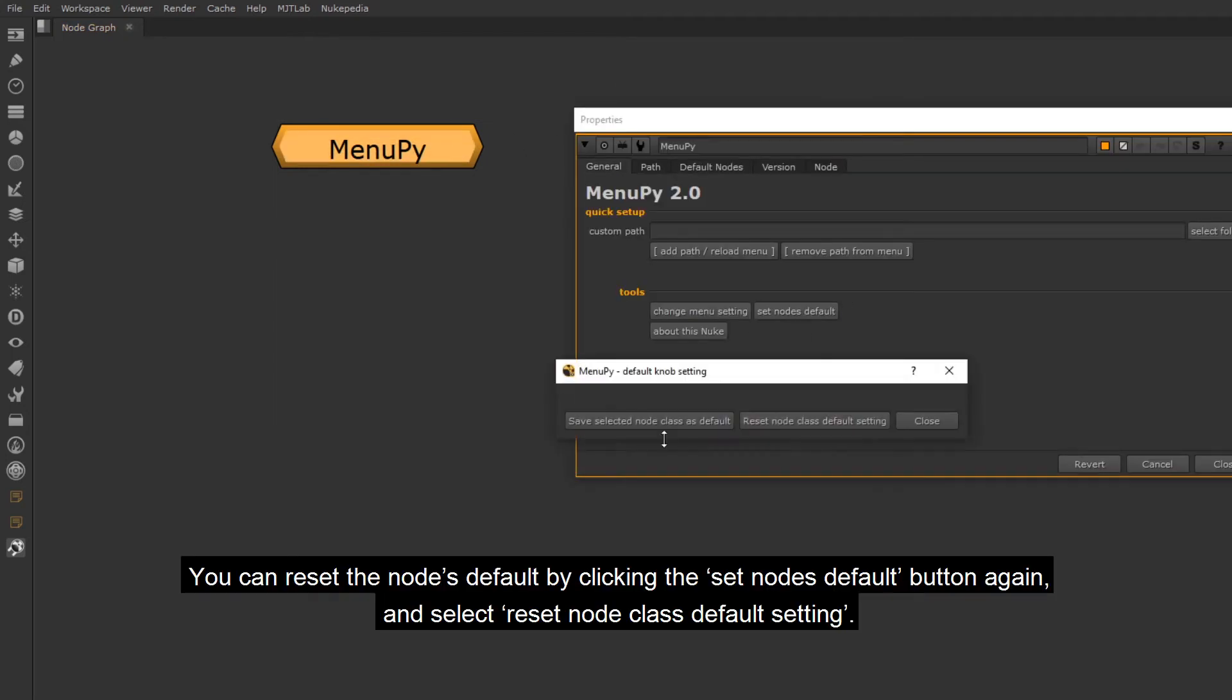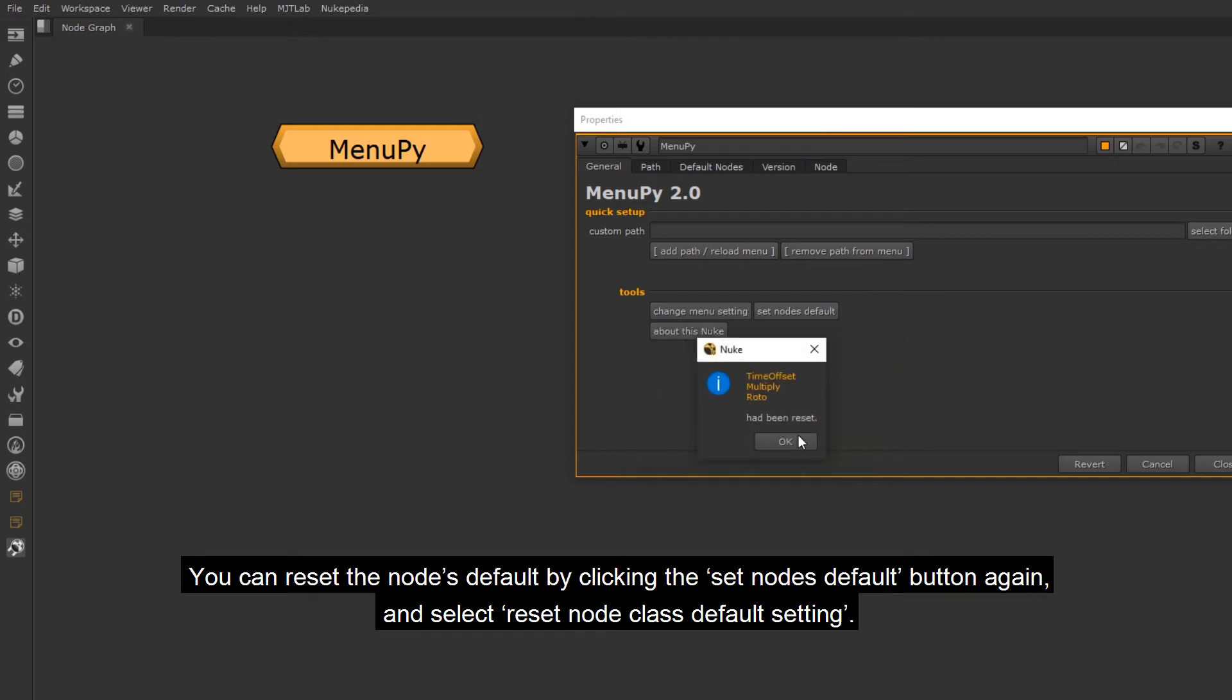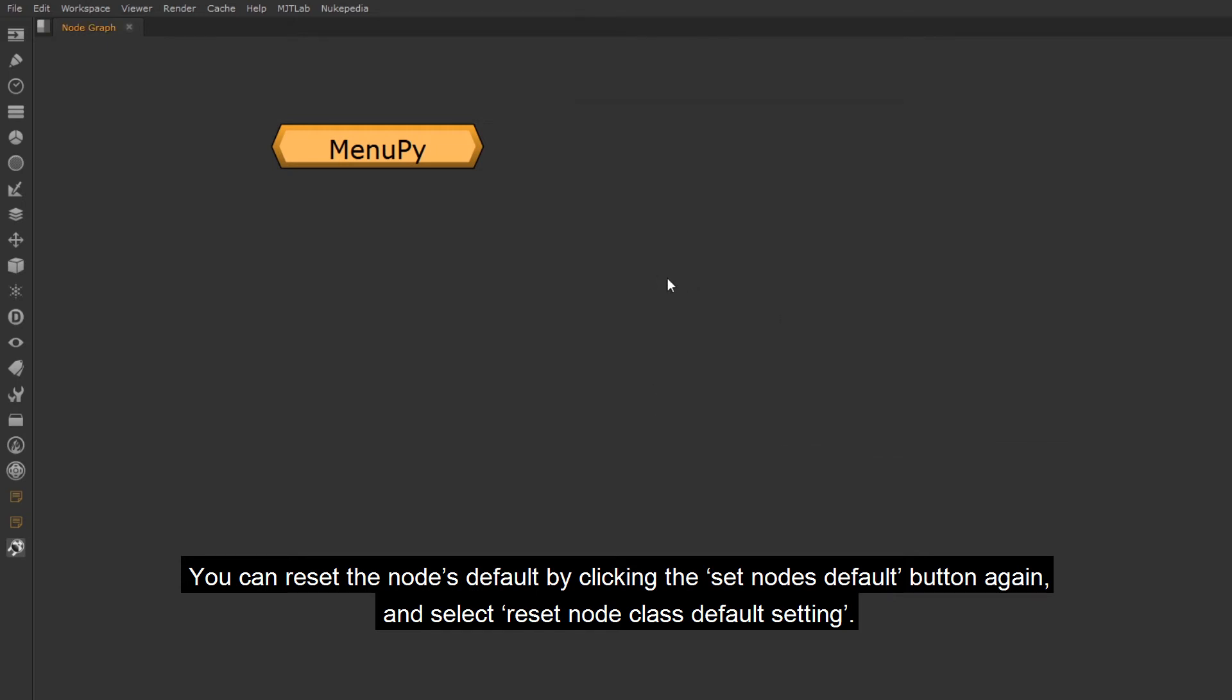You can reset the node's default by clicking the Set Nodes Default button again, and select Reset Node class Default setting.